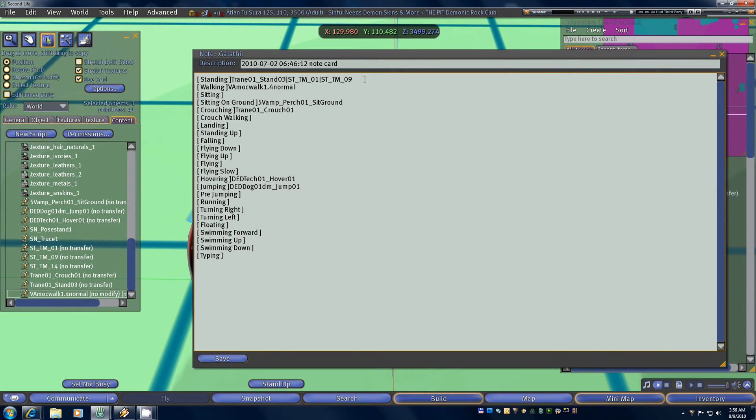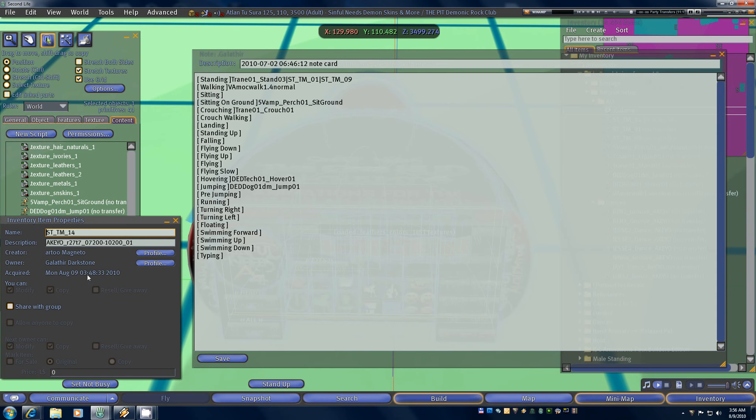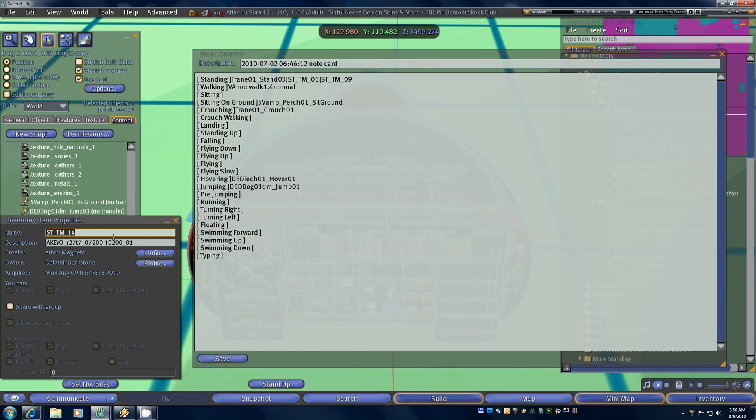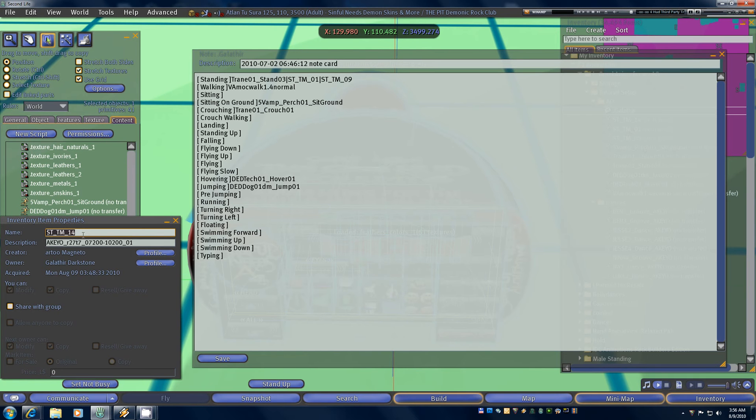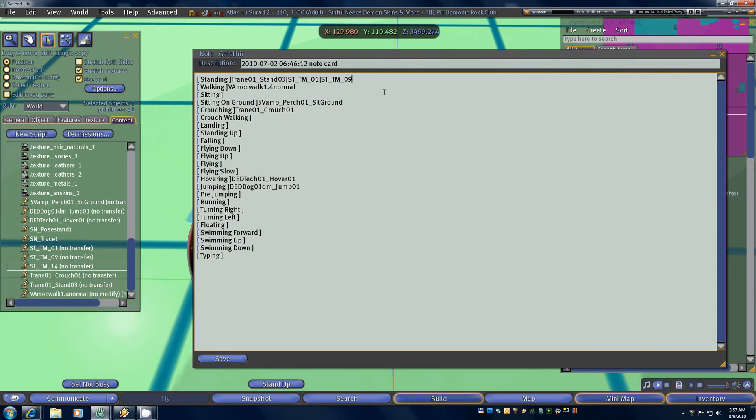Now I also have one more stand animation that I'm going to copy in here which is STTM 14. I'm going to go to properties and I'm going to copy that. And if you do have an animation that's not no mods, some of them are no mods so you can't do anything with them. Others are mods so that you can rename them if you want to. This is an Akio animation which happens to be mod. Make sure that you just copy it and then close that window. Don't actually accidentally change the name otherwise even after you paste it into your notecard your HUD still won't be able to find it.